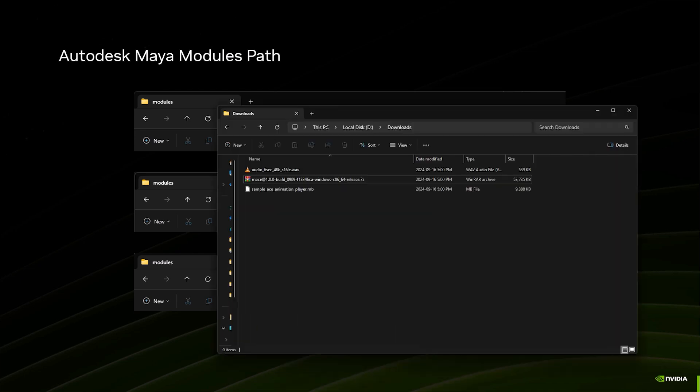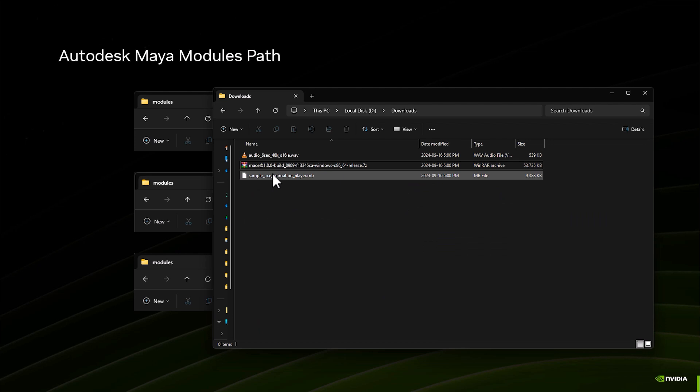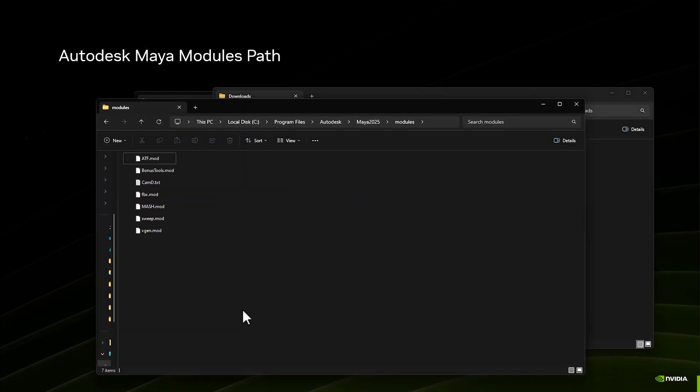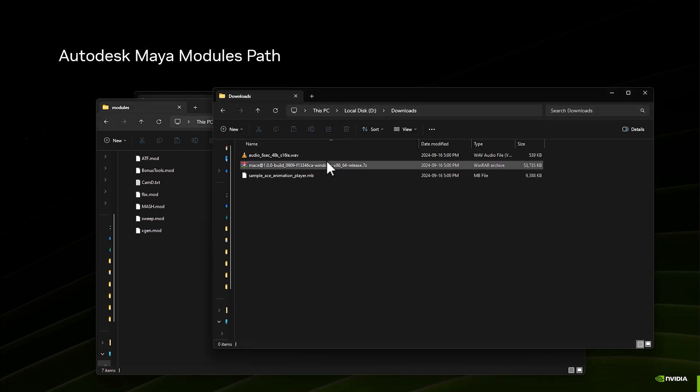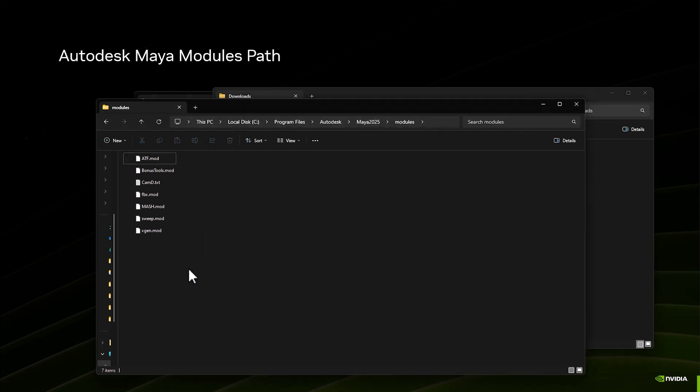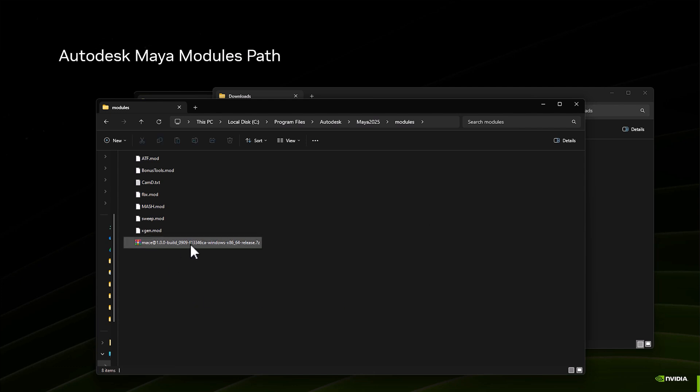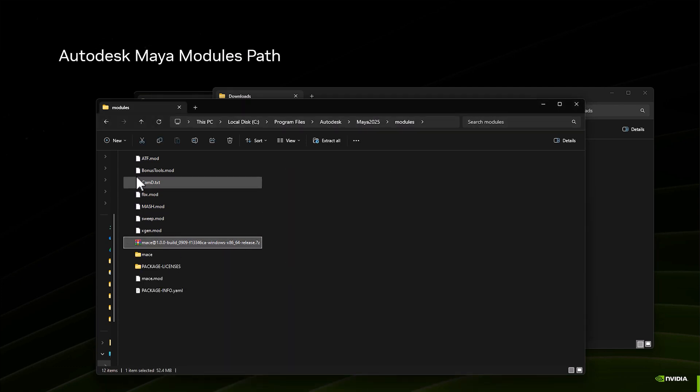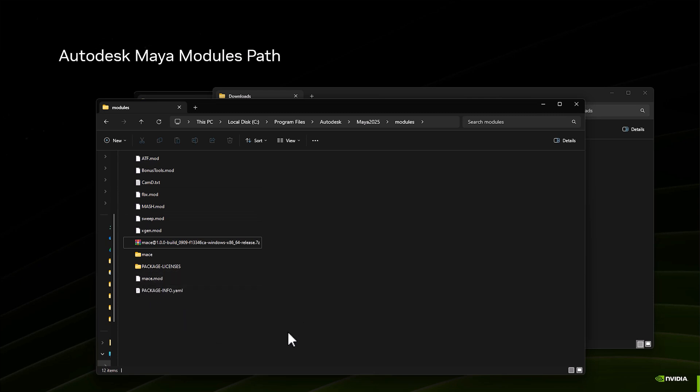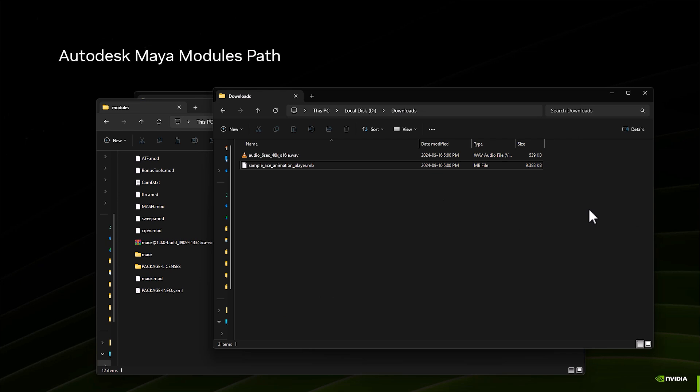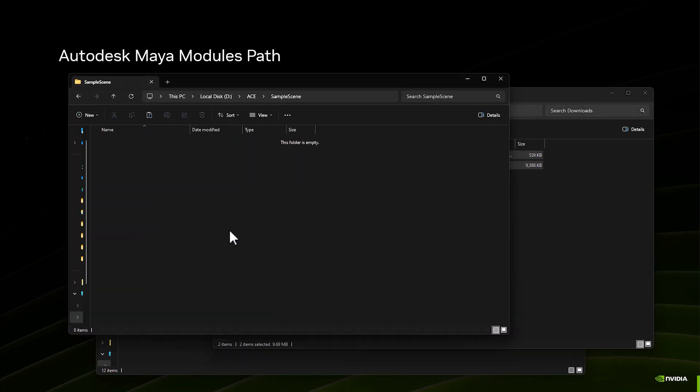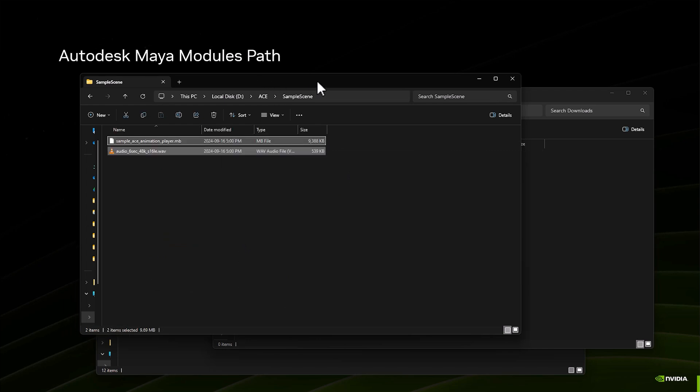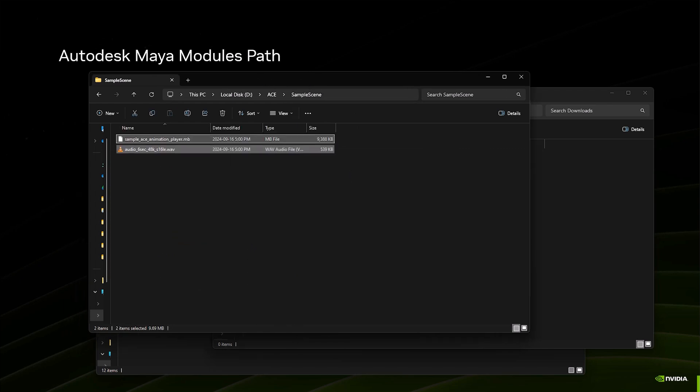So if I go to my downloads, I've got the WAV file, the plugin, and a sample file. If I go into my modules path, I'll just cut and paste it here, and once it's there I'm going to extract it. Once extracted you'll see we have the ace.mod file. When we start Maya it's going to be ready to go. The other two files I'm just going to put in a folder where I know where they are, so I created a folder called Sample Scenes. I'm ready to start Maya.